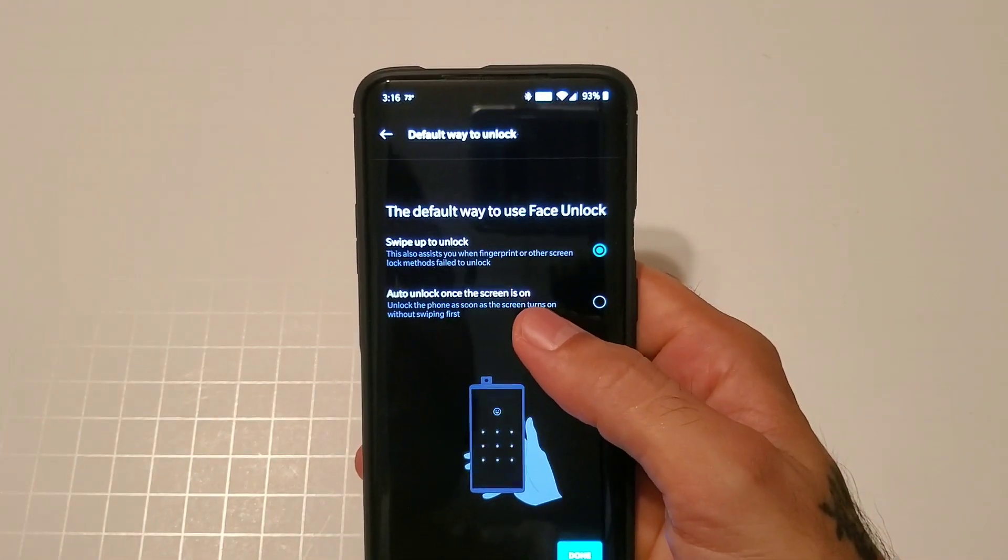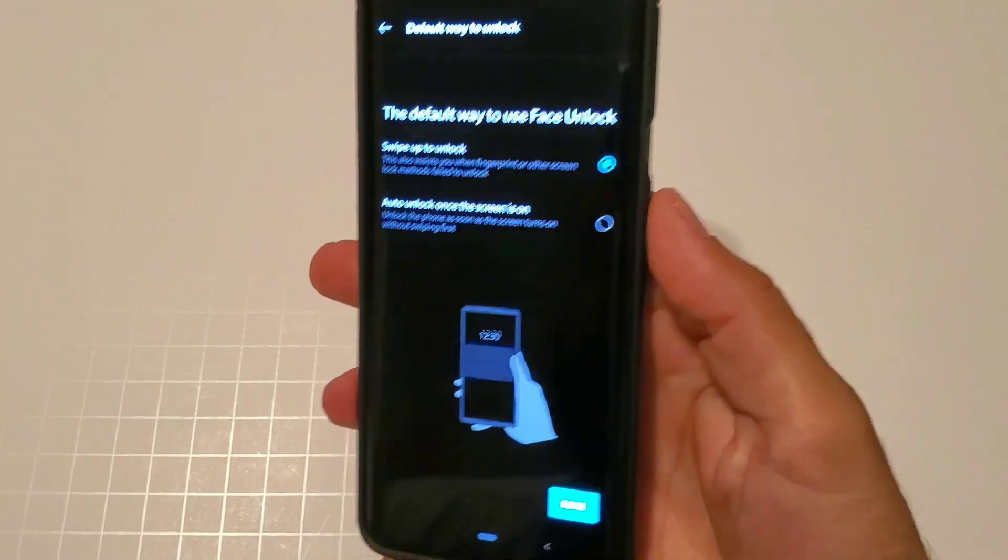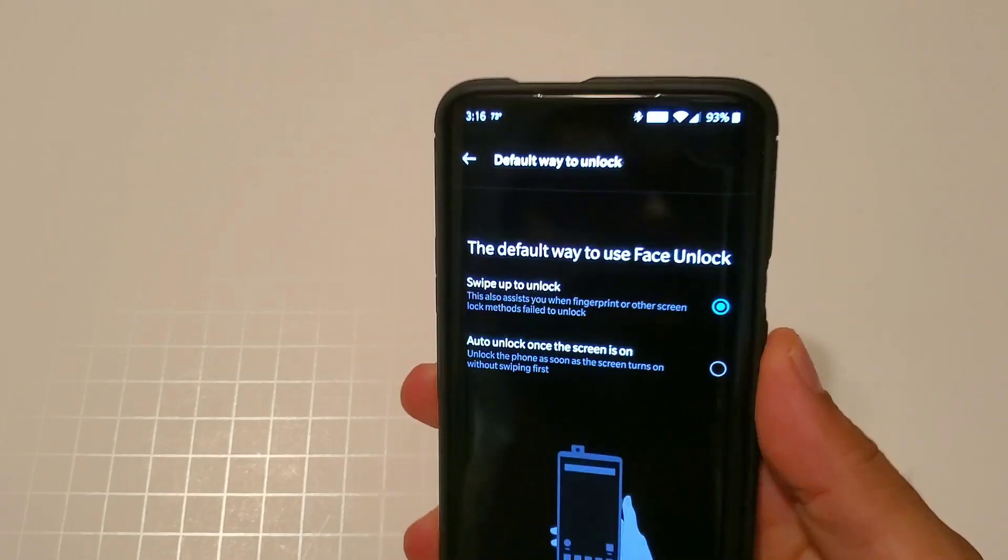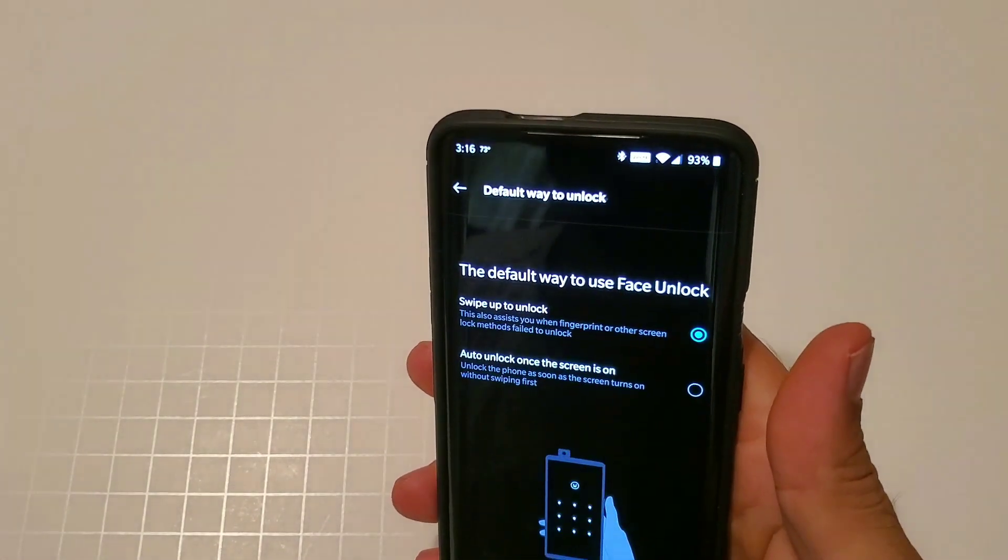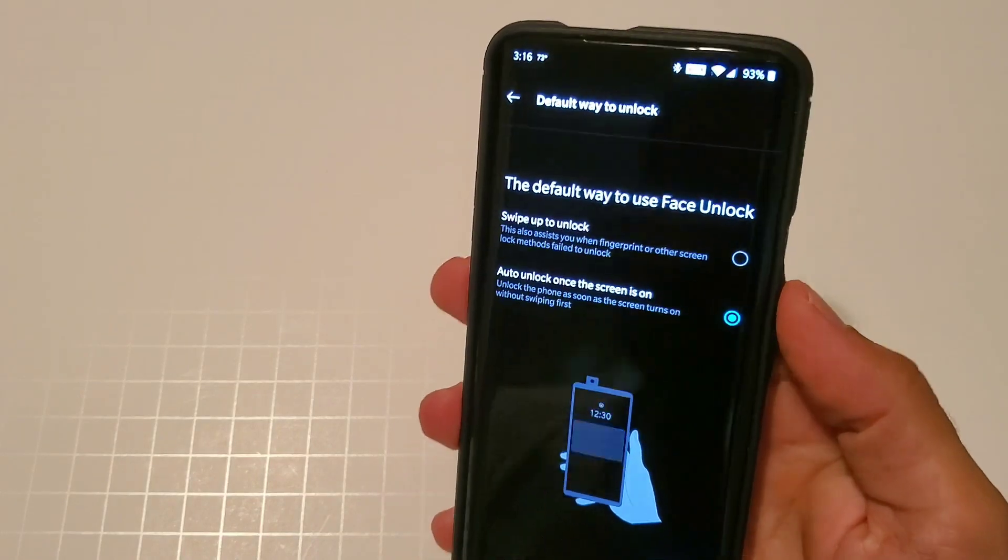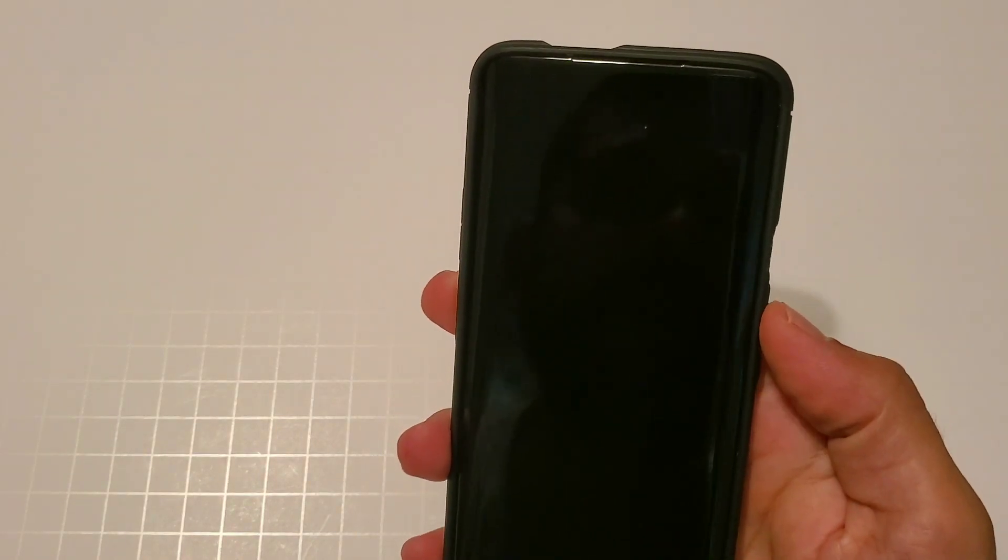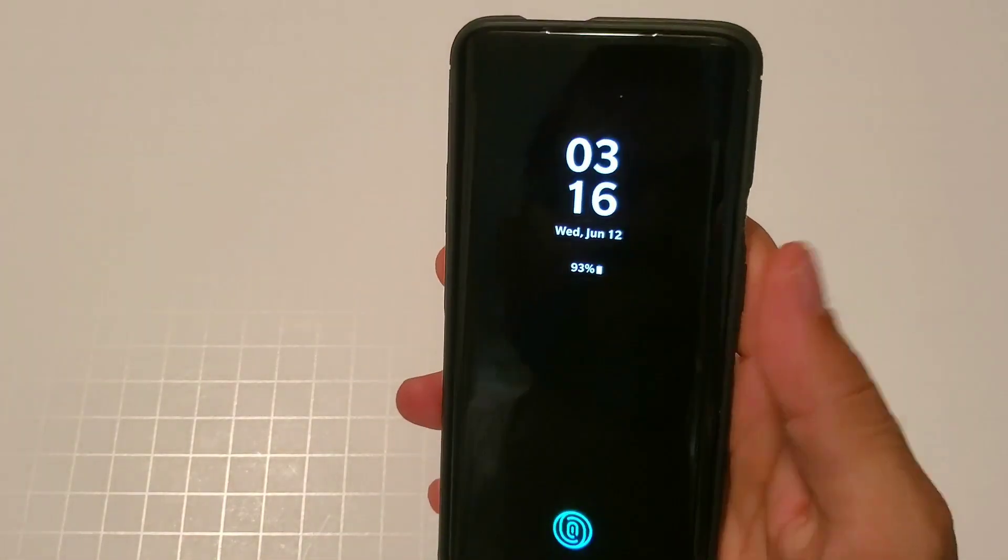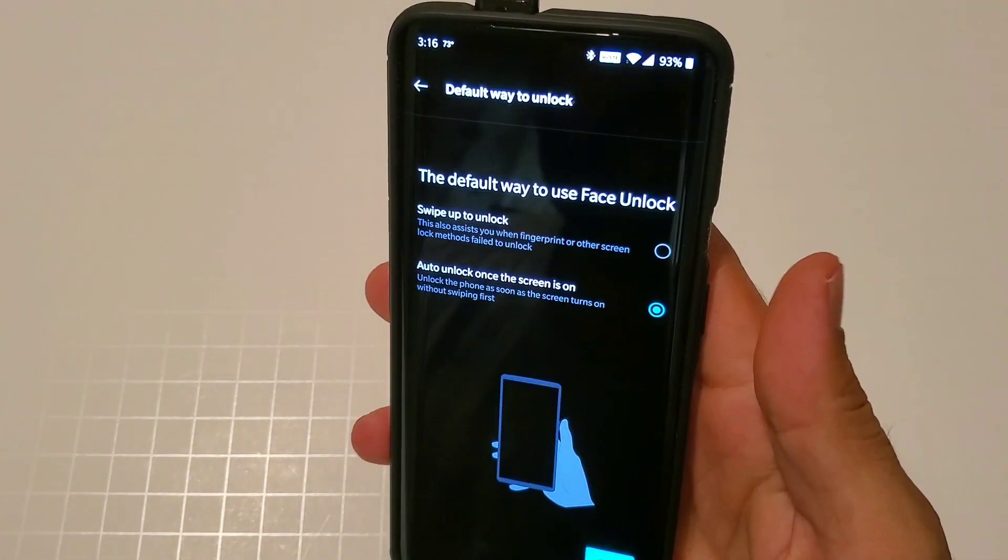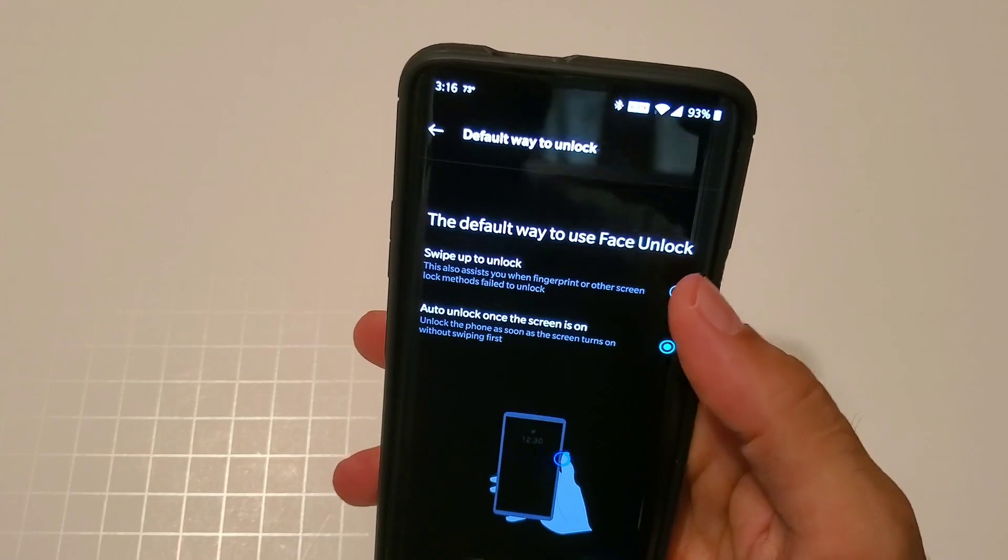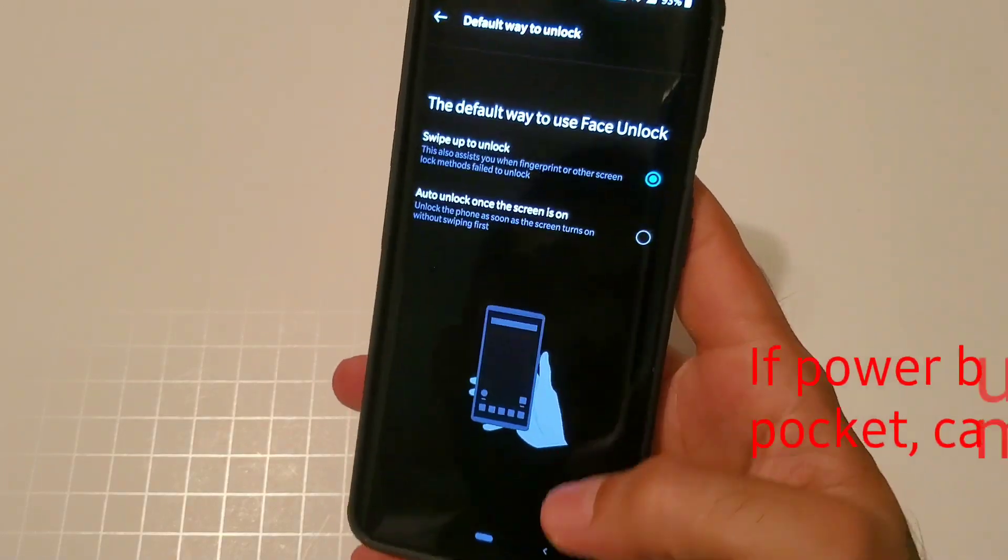Then you have the option to swipe to unlock or auto unlock when the screen is off. If you click swipe to unlock, when you swipe up your pop-up camera will show up. Let me show you guys that. As you can see right there, camera does pop up. If you do auto unlock, once the screen is on then it will automatically do it. So as soon as you hit that power button or as soon as you tap, it will unlock your device like that.